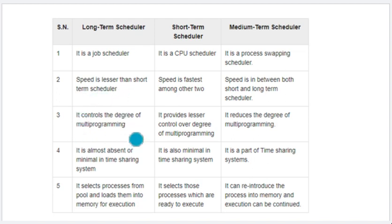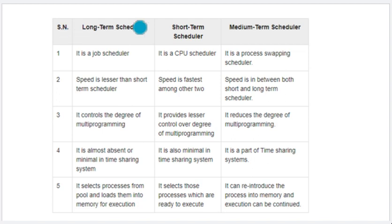The long-term scheduler controls the degree of multiprogramming. You have a particular unit of time — how many processes you can entertain is the degree of multiprogramming. If the long-term scheduler works effectively, your degree of multiprogramming will be better. If I initially have 5 programs and my scheduler can entertain them all, my degree of multiprogramming is very good. If the scheduler can handle fewer, the degree of multiprogramming is low. So the long-term scheduler controls this. Short-term schedulers can also be controlled but are more responsive, allowing processes to be executed quickly.